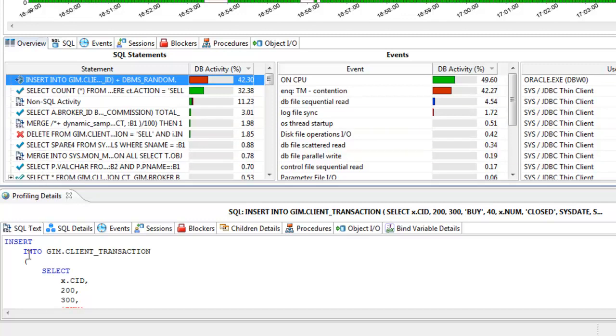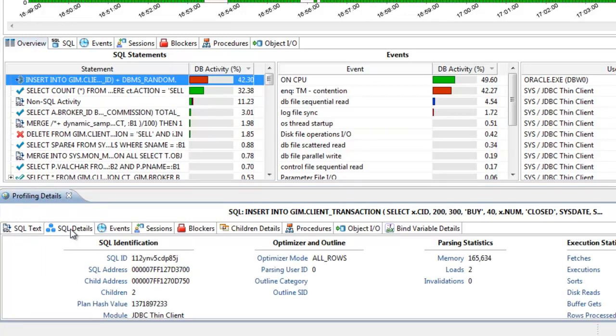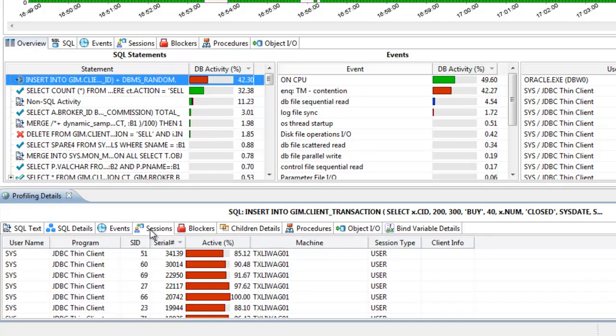For queries, view the full SQL text, SQL details including execution stats, and the list of sessions that executed that query, among other details.